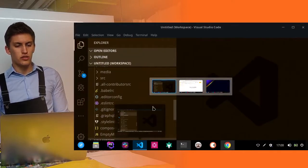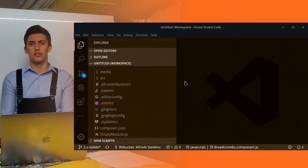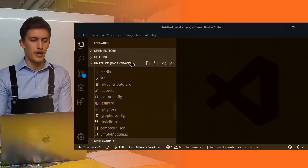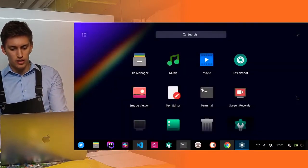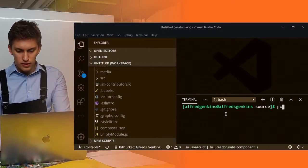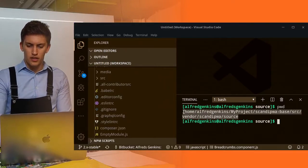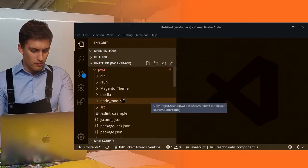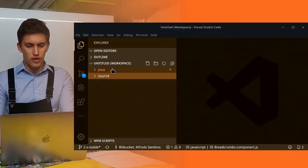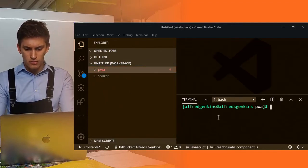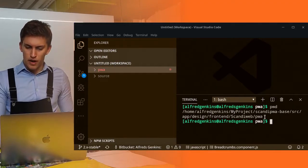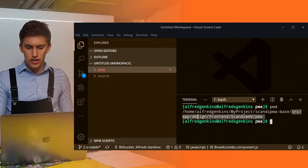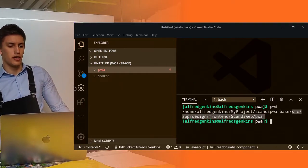To do it, you need to open the project in your VS code. By project, I mean to open this file. Oh, I'm sorry, not this one. Let's open the PWA. Open in terminal. And this is the path: src, app, design, frontend, scandi-develop, PWA.